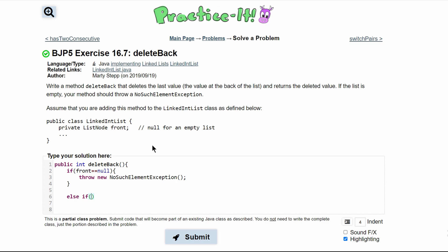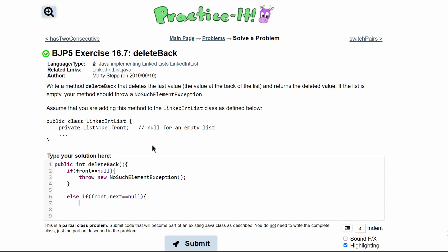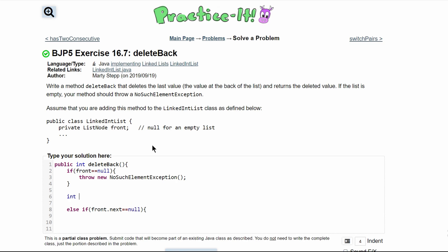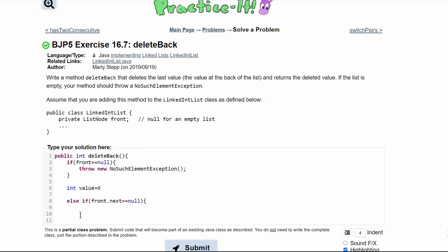So we only have one value in our list. We write: if front.next is equal to null. Before we go in here we can make a variable — we'll call it int value and initialize it at zero. Then inside we'll say that our value is equal to front.data. The .data gets the value at front.